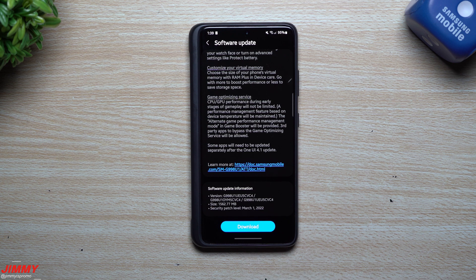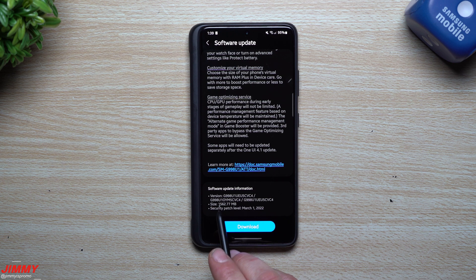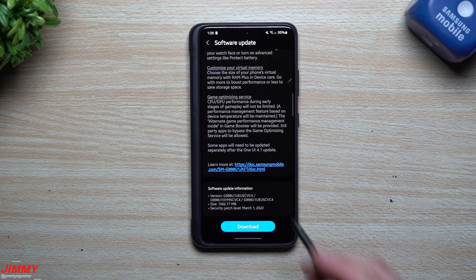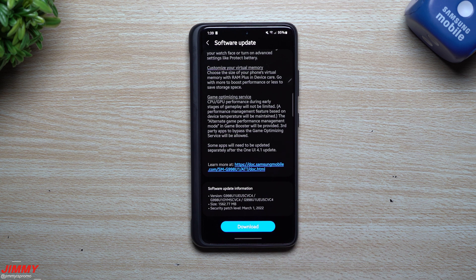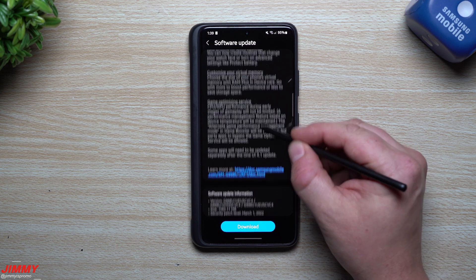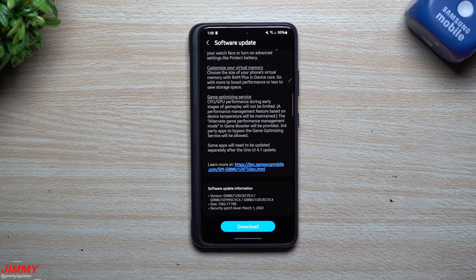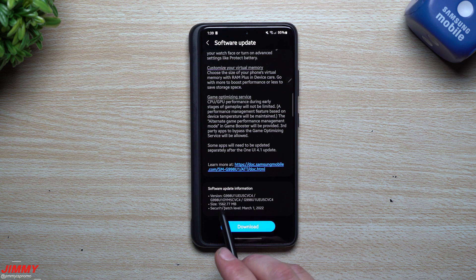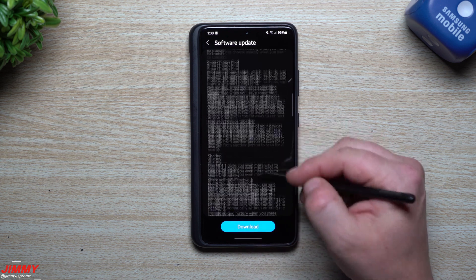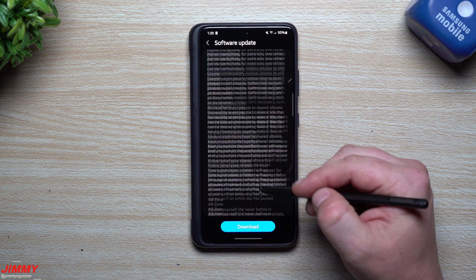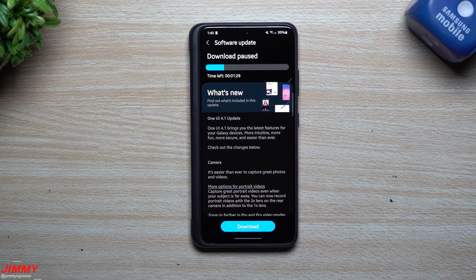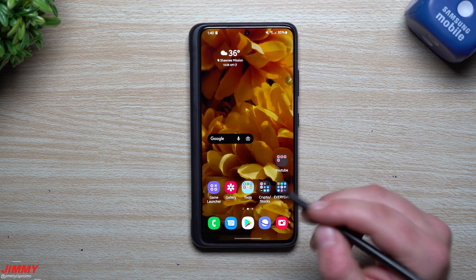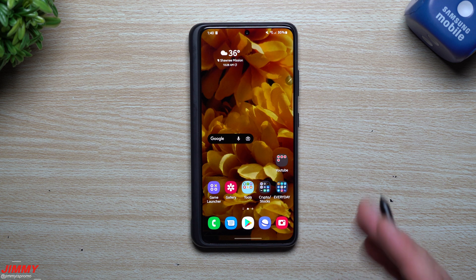If you own the Galaxy S21 series, you'll be looking for another update here for the March 1st patch. This size is 1,562 megabytes and the version ends with CVC4. This one is fairly large. Usually every monthly update is around 200 to 300 megabytes, but you can see it's very large because you're getting all of this stuff listed on the screen.